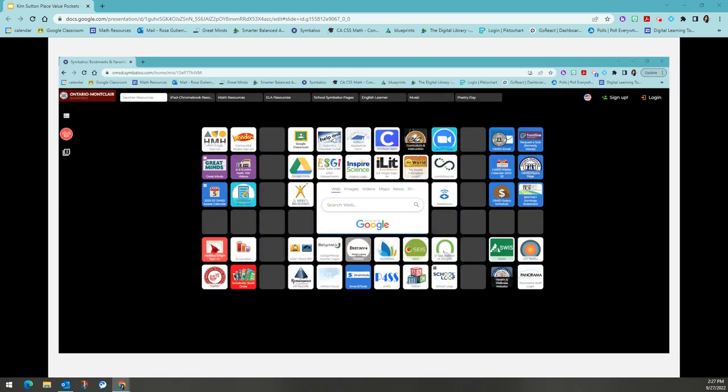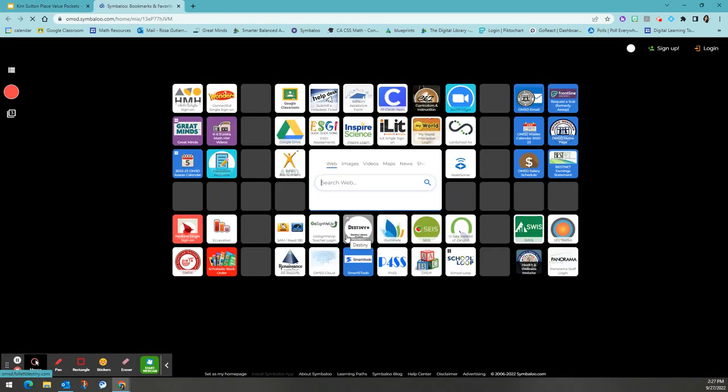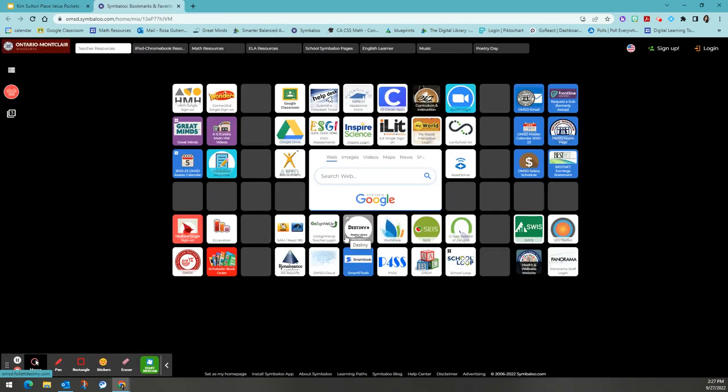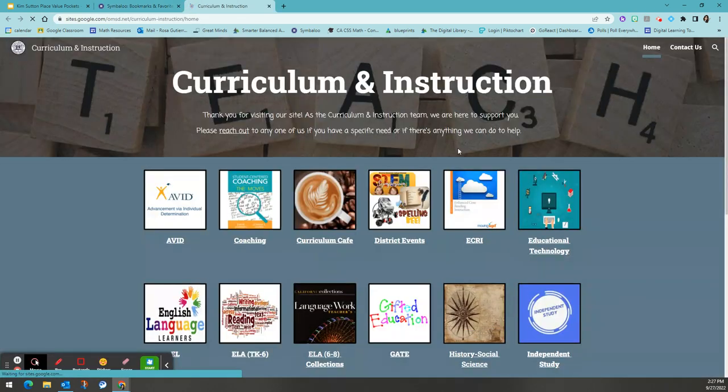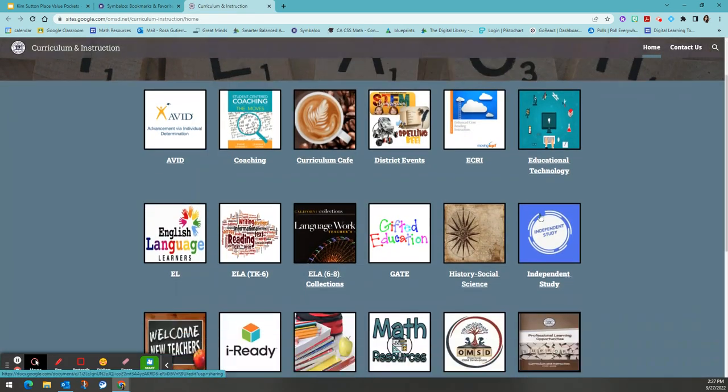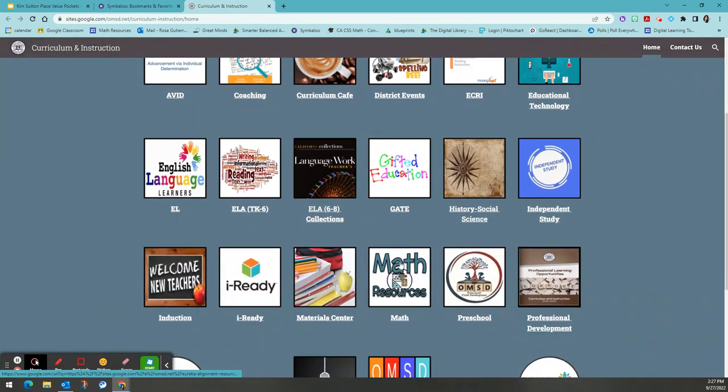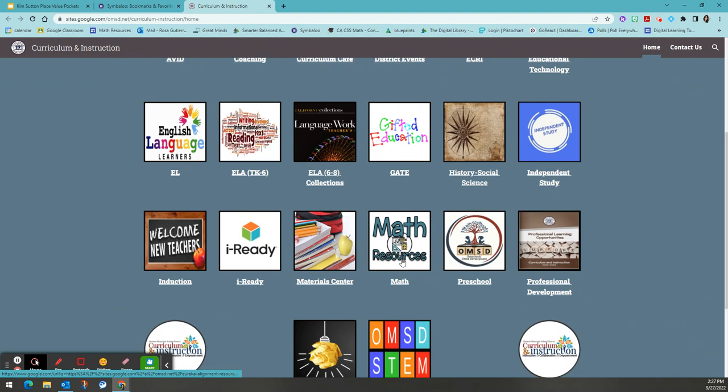If you want to start incorporating these place value pockets into your daily instruction, we have various resources to help you get started. If we start on the OMSD Symbaloo homepage, you will click into the curriculum and instruction page. From there, you will scroll down to our math resources website.